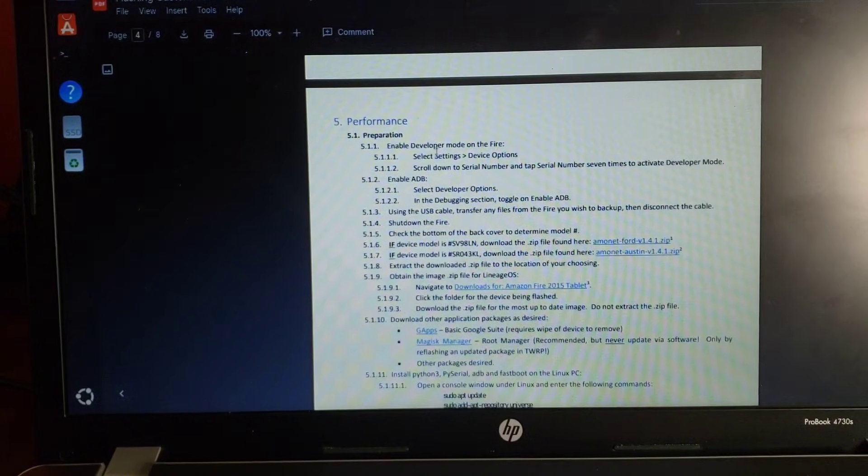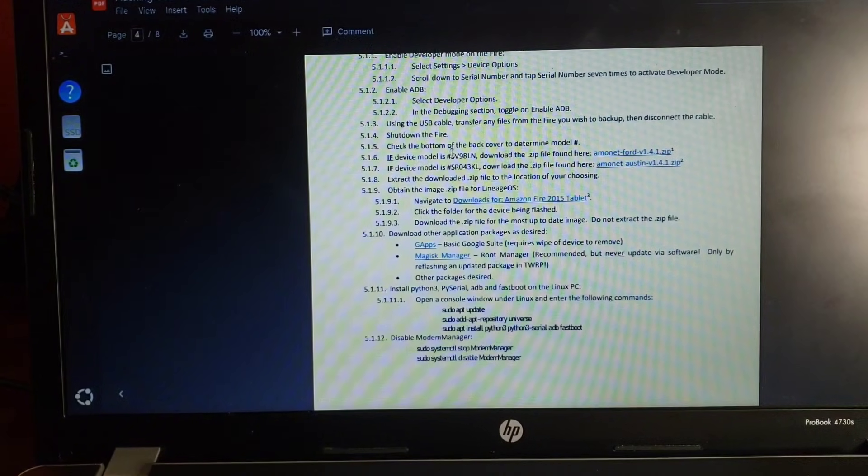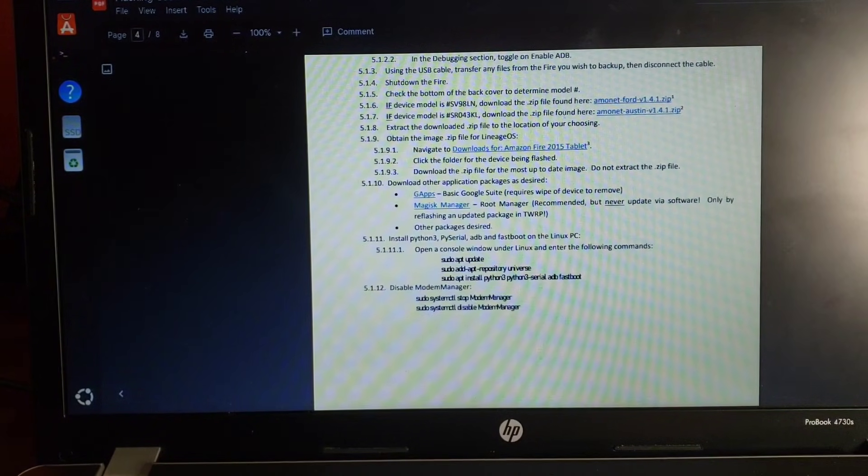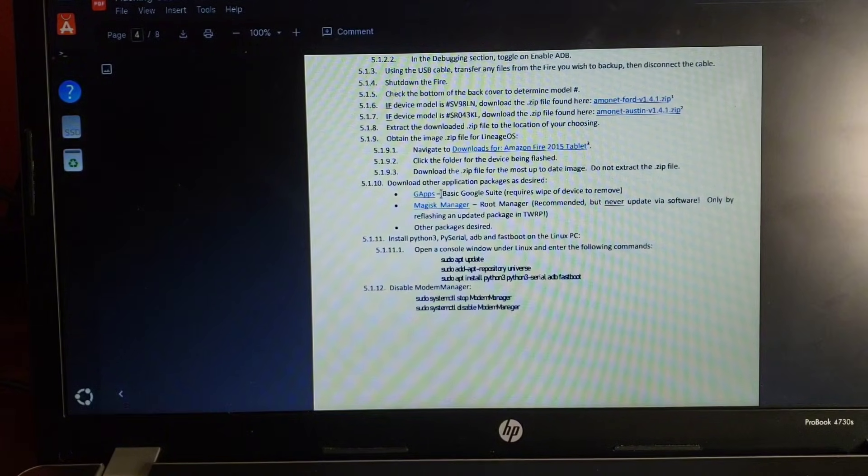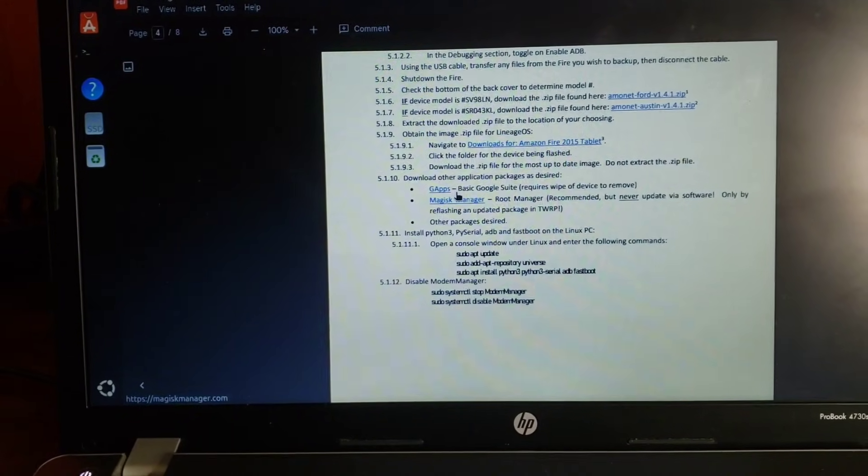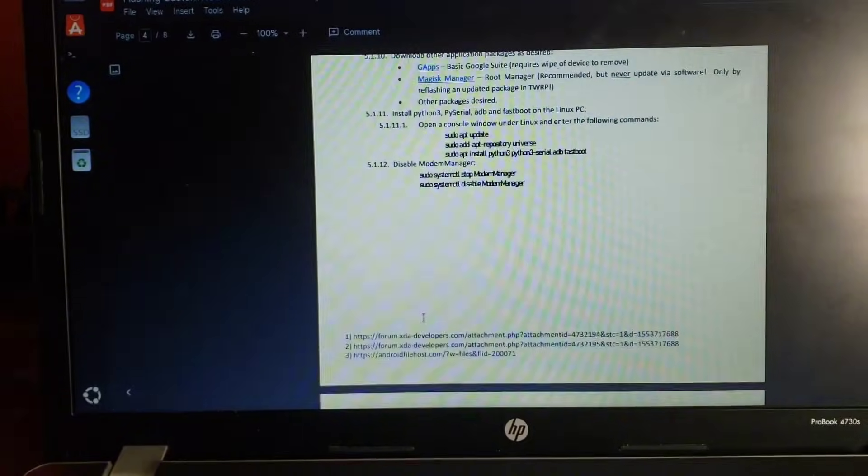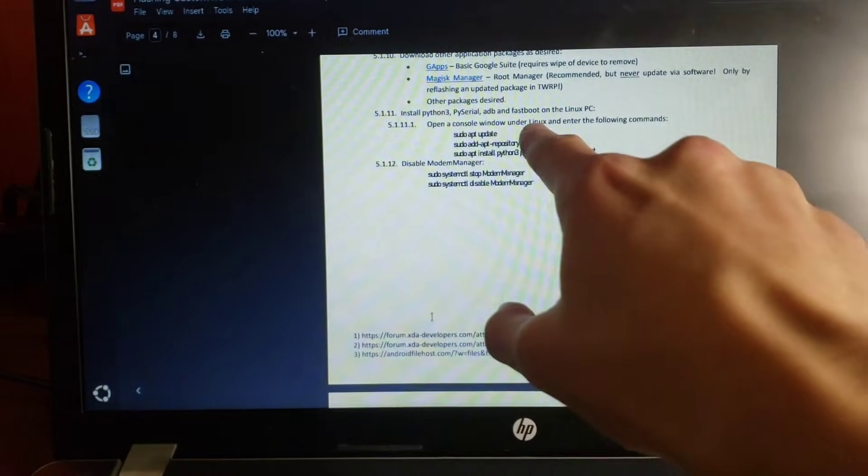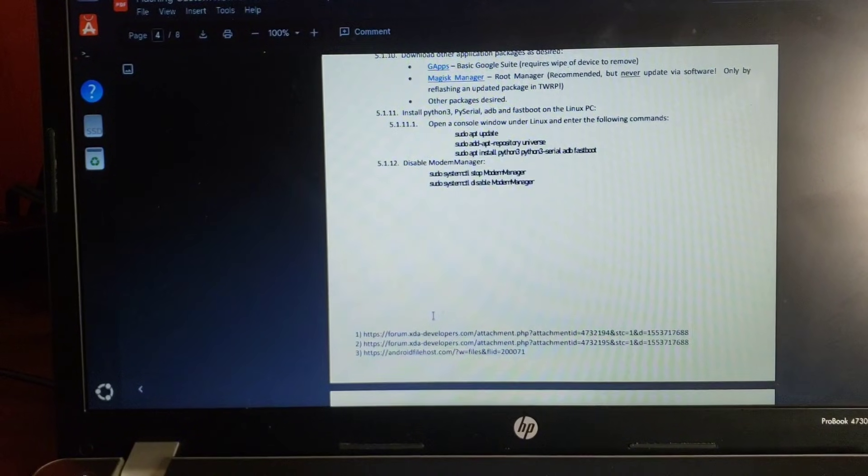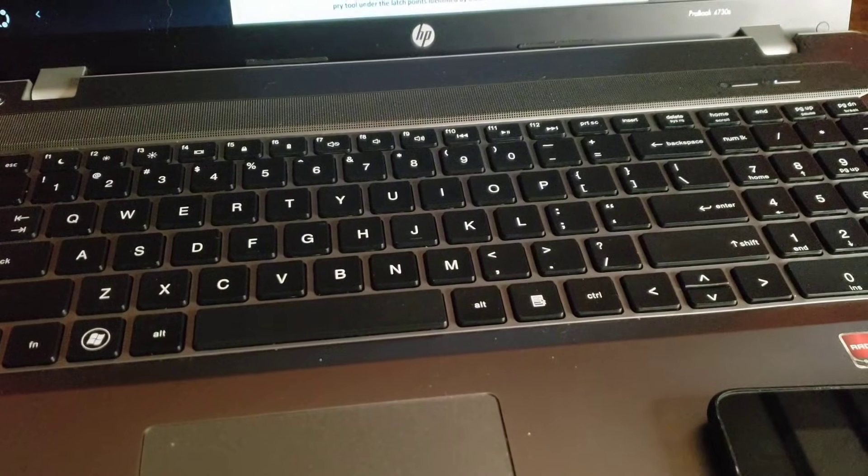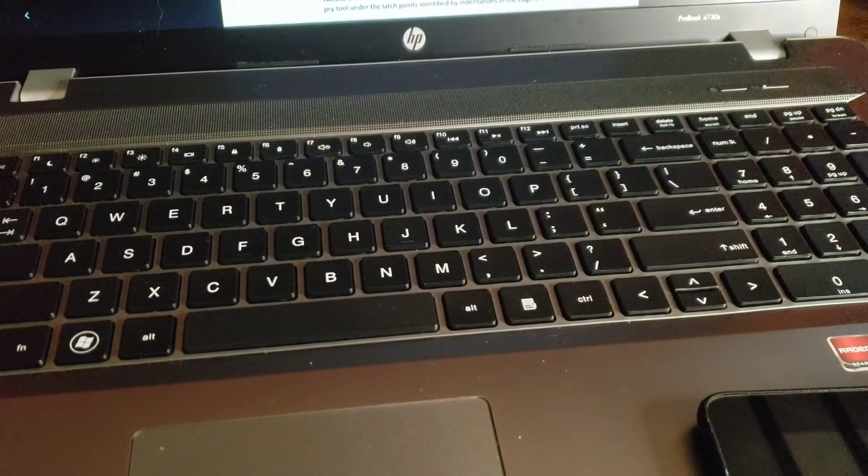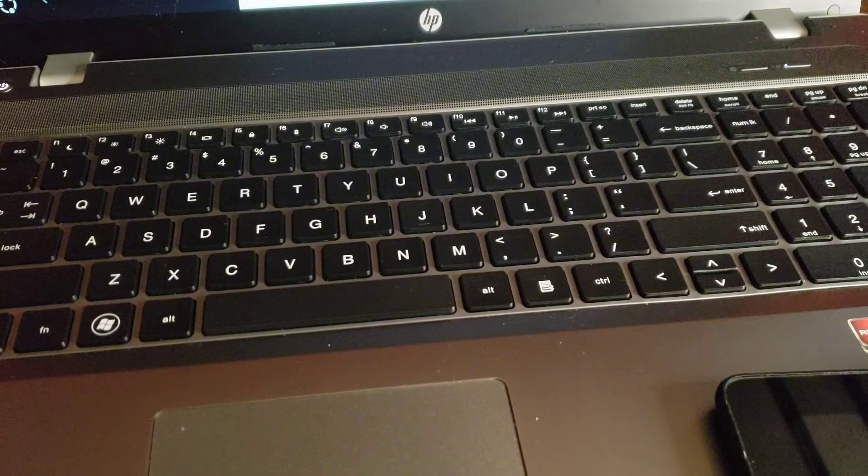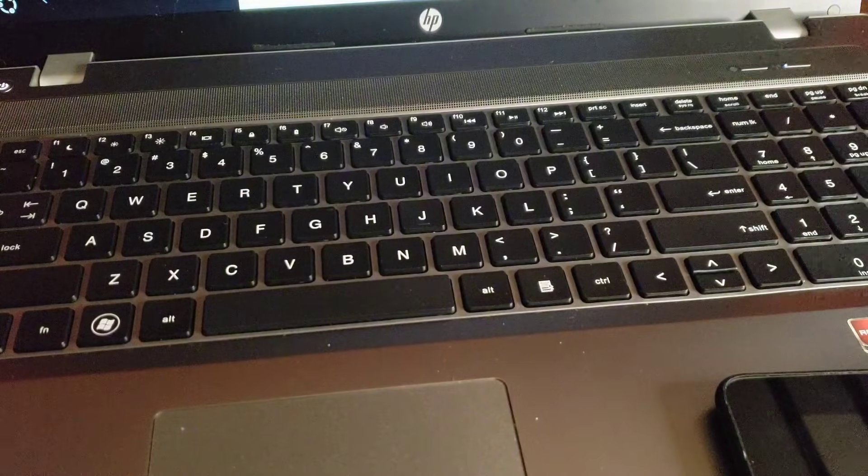I have already enabled developer mode, found the serial number, downloaded these files. I will not be using Google apps. And I've already downloaded the following dependencies and disabled modem manager. This does require taking apart the Kindle Fire. Not even entirely sure why yet but you know let's just follow the guide.